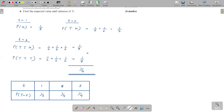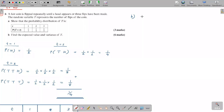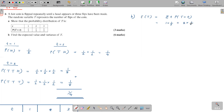In part B, they're asking you to find the expected value and the variance of T. The expected value of T is the summation of T into probability of T — you multiply the T value with its respective probability. So: one times half, plus two times one over four, plus three times one over four. One into half is half, two into one over four is also half, three into one over four is three over four. The simplified answer is seven over four.